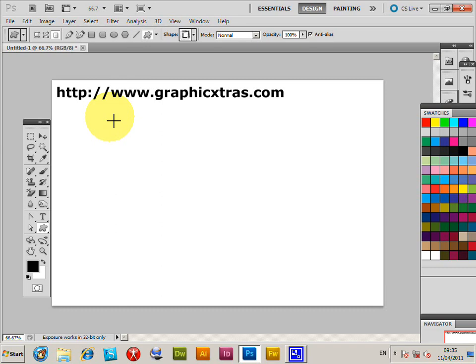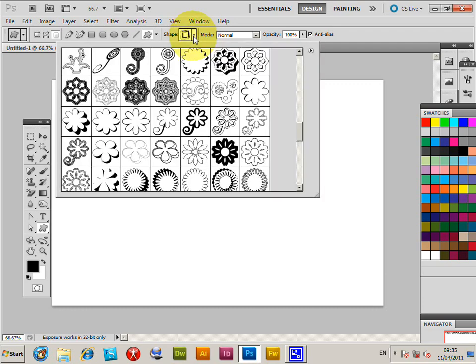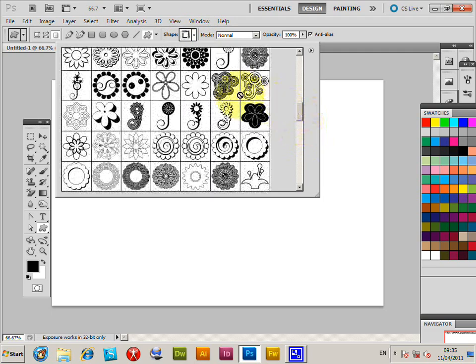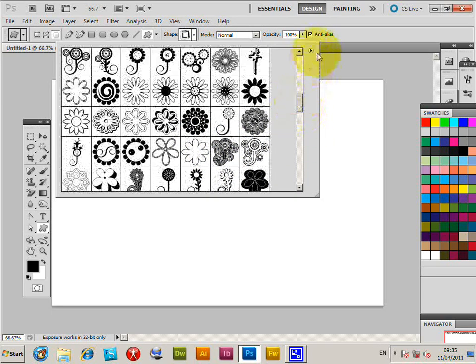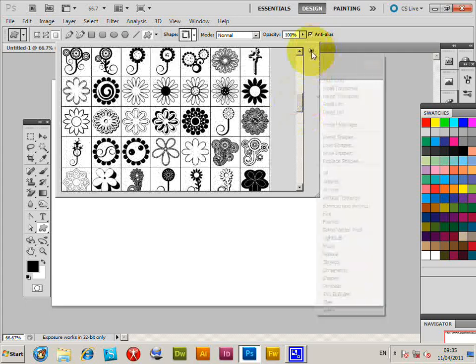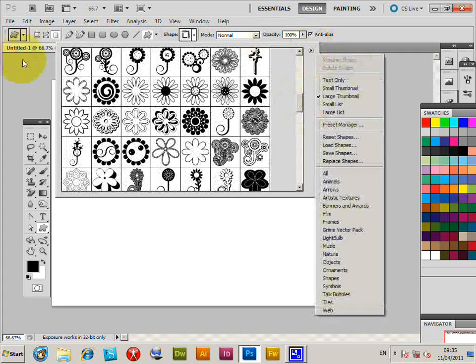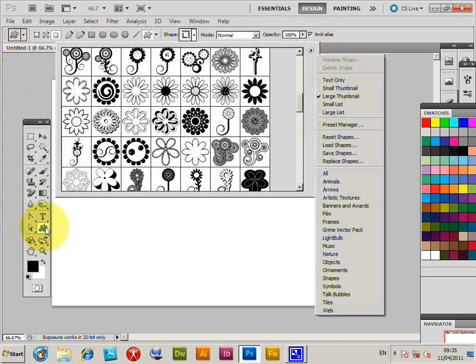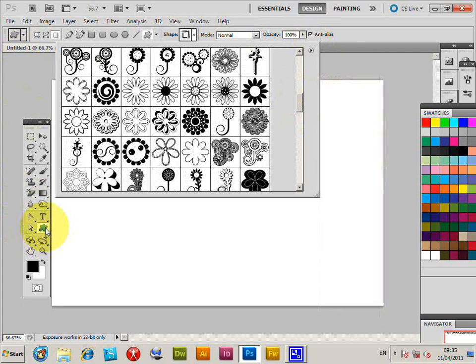The designs I'm using here are from graphicextras.com in the custom shapes collection. You can find that on the graphicextras.com website. Custom shapes are loaded via the custom shapes tool - just select the custom shape tool.